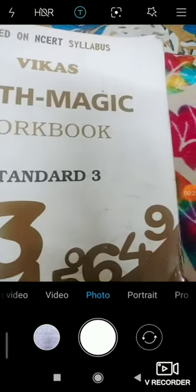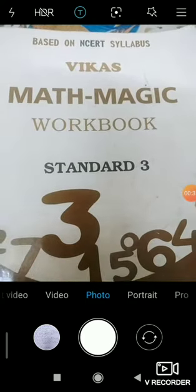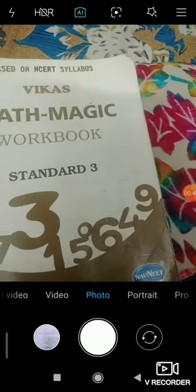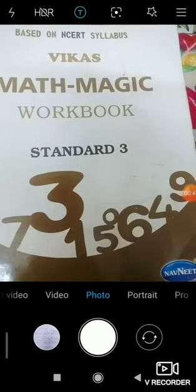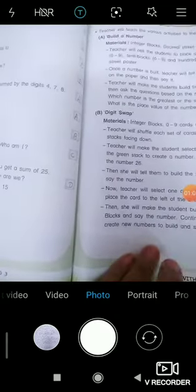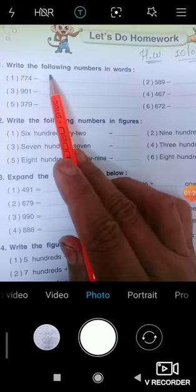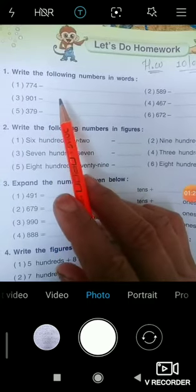I already completed lesson number one and lesson number two in the test book, and also explained in the zoom lecture. Now I start lesson number two's homework — up to the page I completed last week. Now we start page number 42. Students, you have to do this homework yourself; I am just explaining. It is the summary of lesson number two and should be very easy for you.